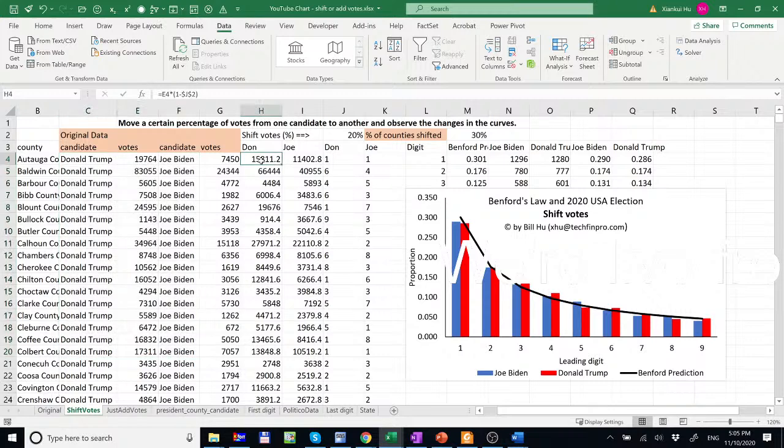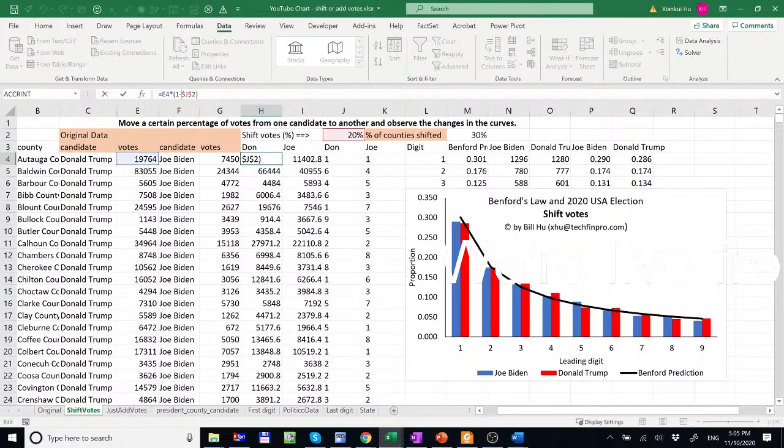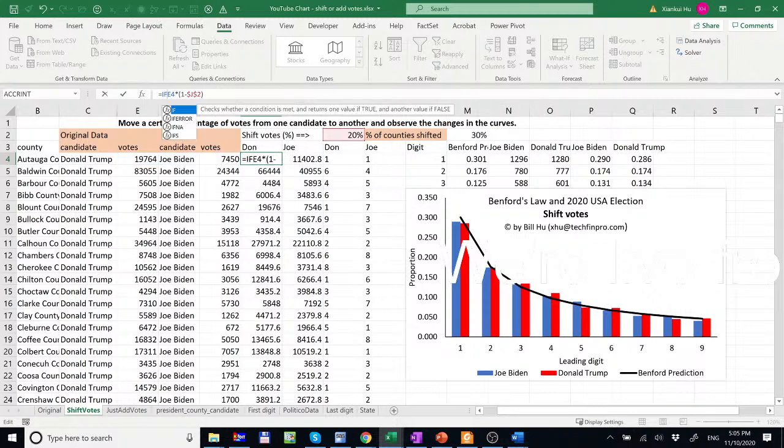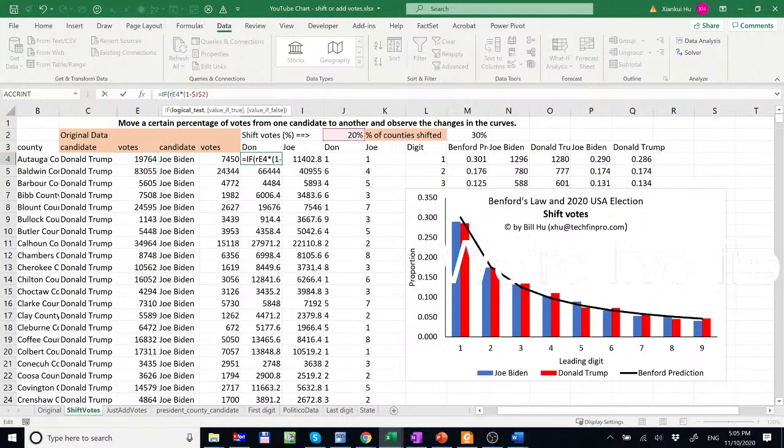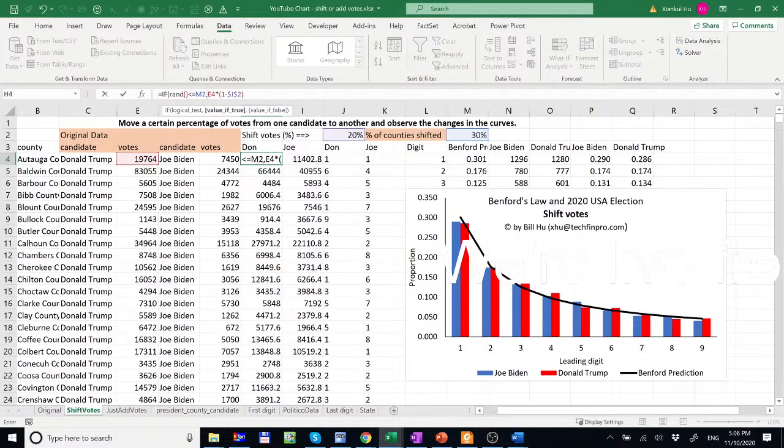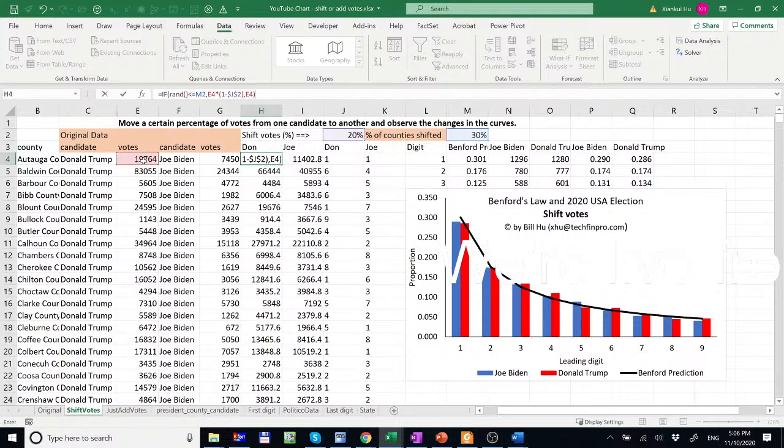And how do we make sure we just select 30% of these counties and do the vote shifting? So we could do that by simply multiplying a random number from 0 to 1. And we can do an if function. If there's a random number smaller than or equal to 30%, so 30% of the chance your random number will be smaller than 30%. So if that's the case, we'll do the vote shifting. Otherwise, we do not shift votes.